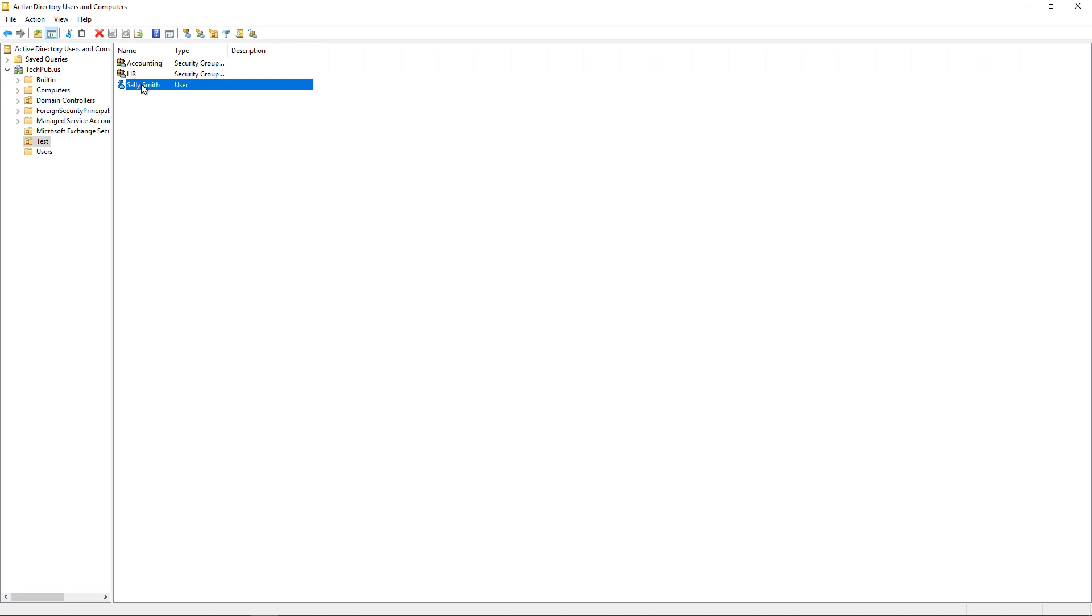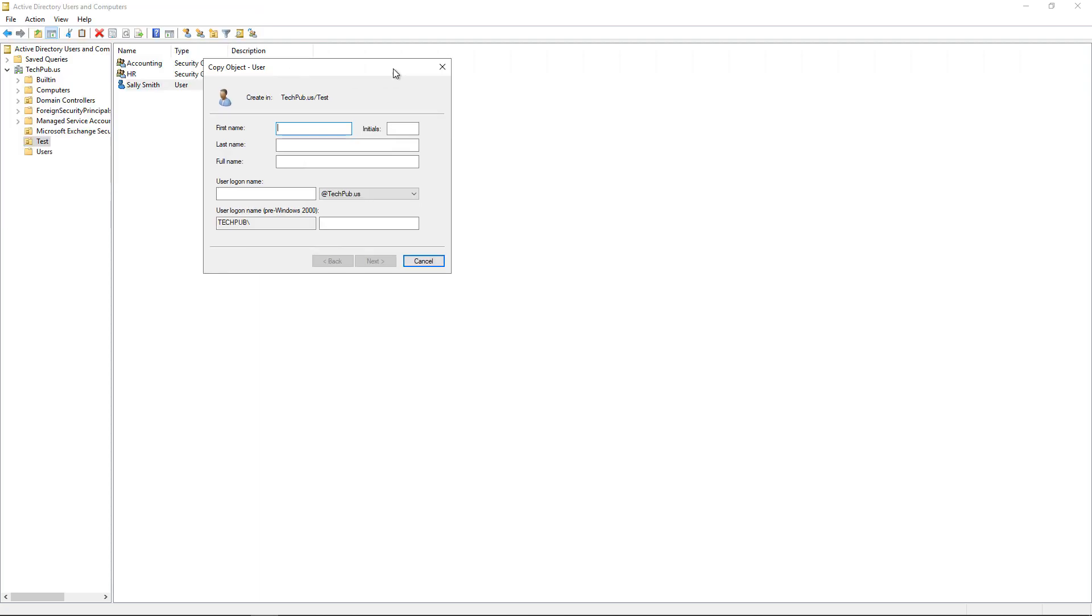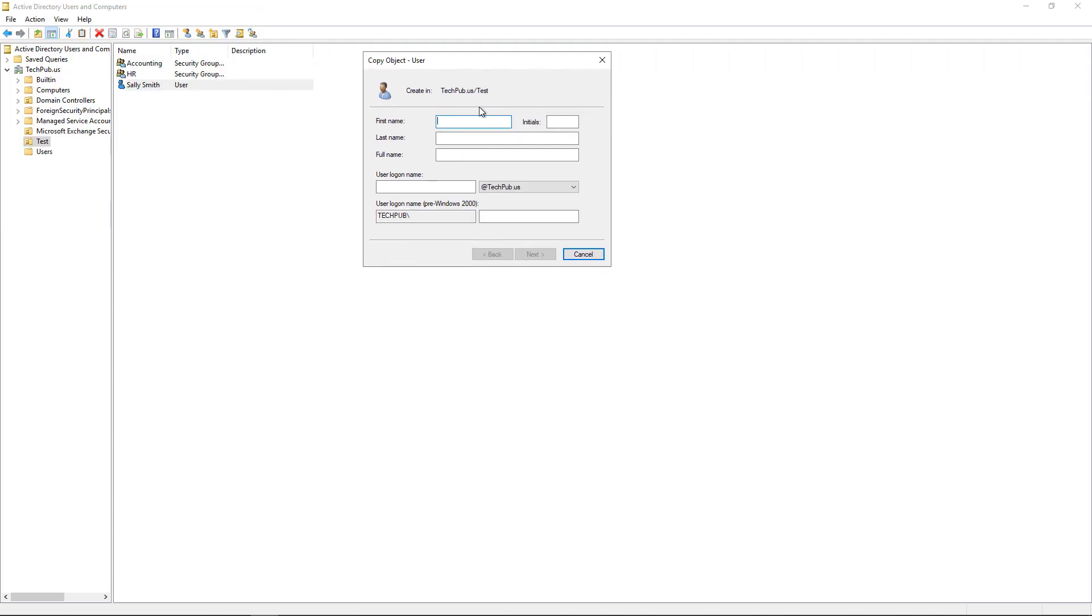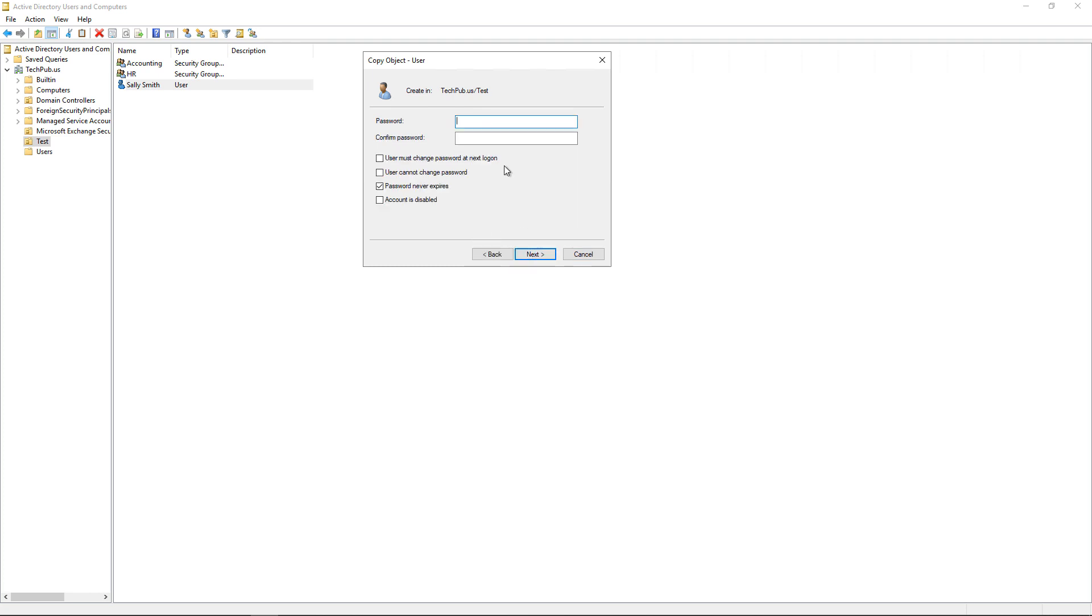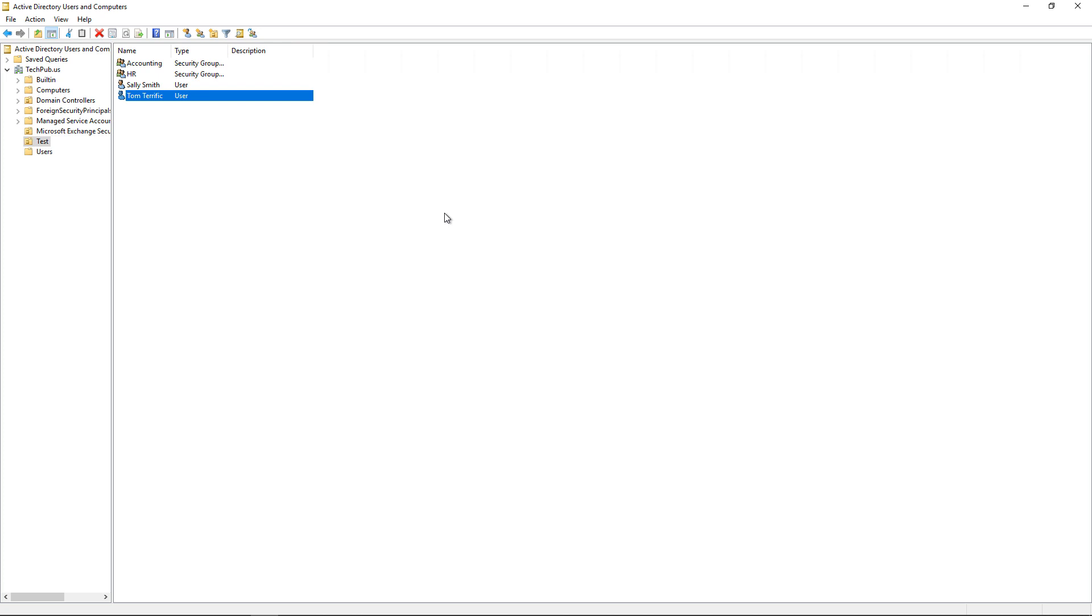So we've got a new guy starting, and we're just going to right-click on Sally's name and choose Copy. And the wizard comes up. The new guy's name is Tom, and we'll give his name as Terrific. So we're going to use the login name as Tom T. Click Next. We'll put in the password. And Next, and Finish.